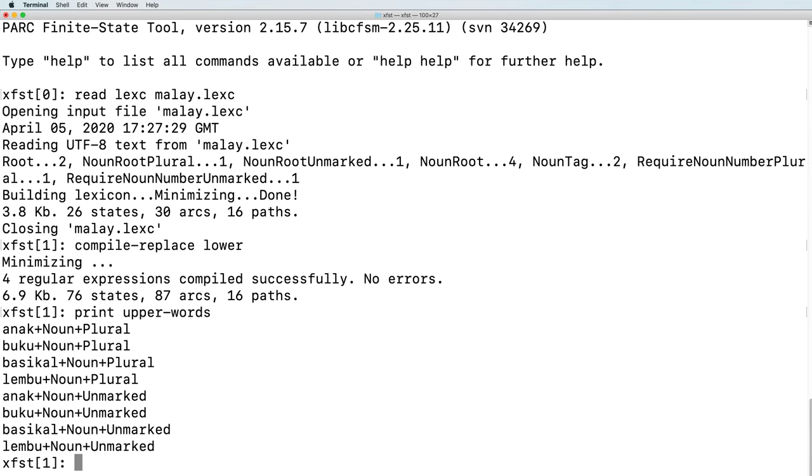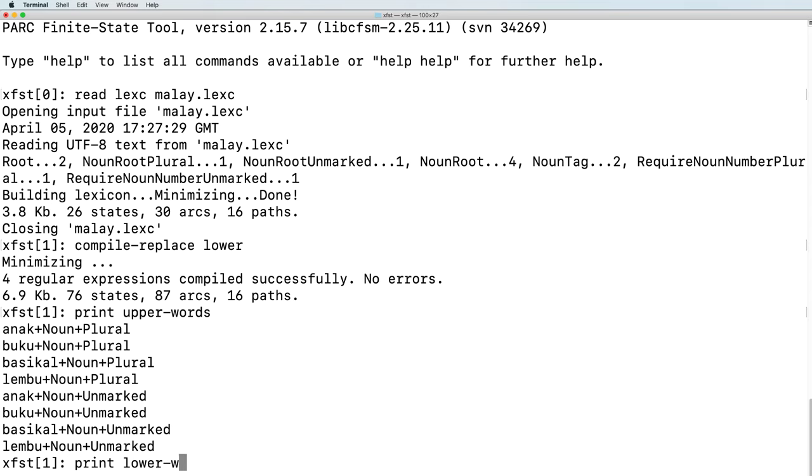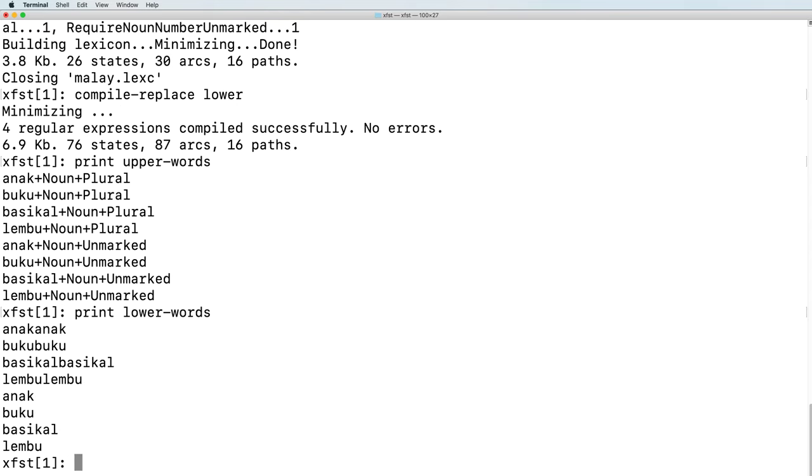When we look at the words on the upper side of the network, we see, for each of the four noun roots, an unmarked version, and a plural. If we instead print the lower words, we see the reduplicated side.